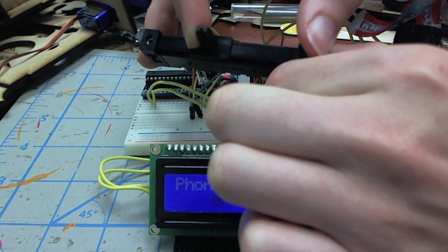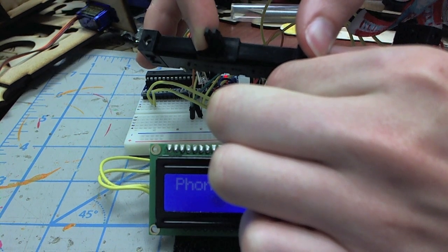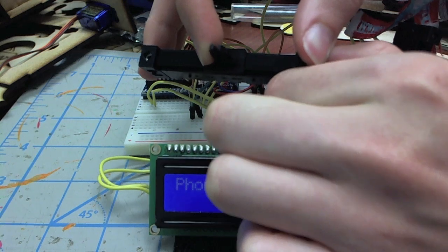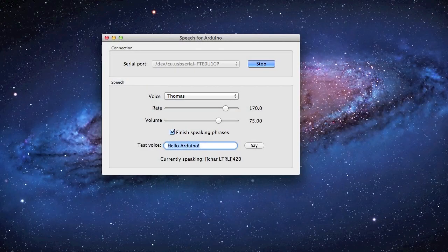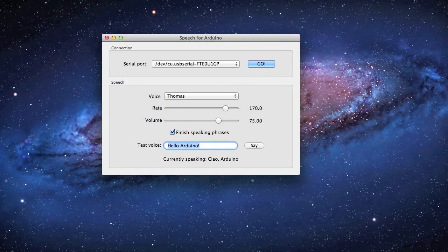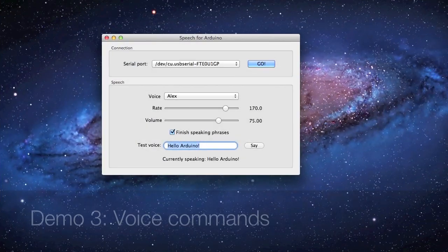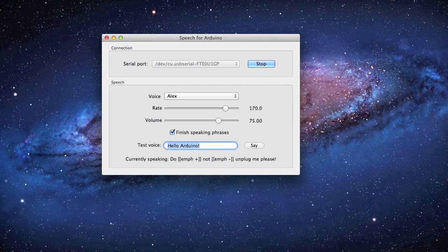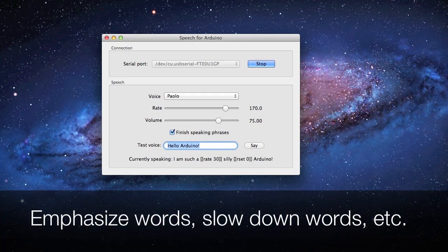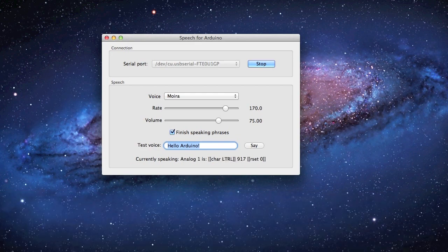Ciao Arduino. Hello Arduino connected. Do not unplug me please. I am so silly Arduino. Analog 1 is 917.